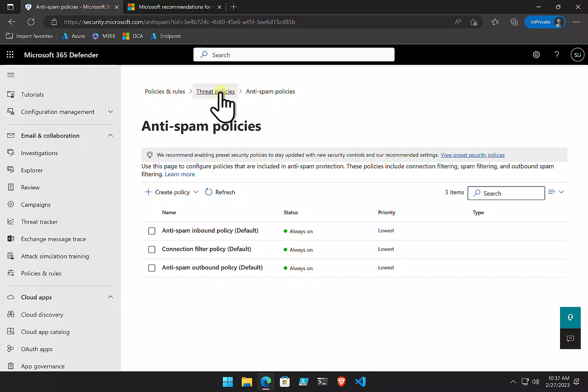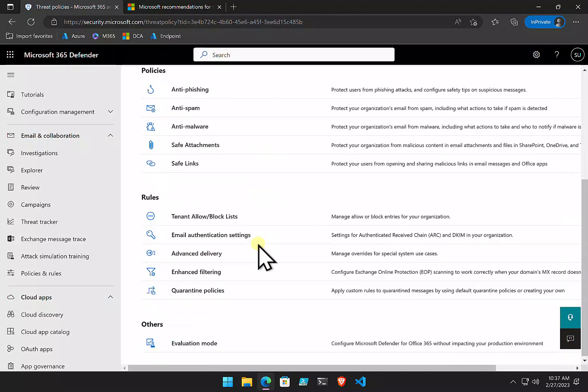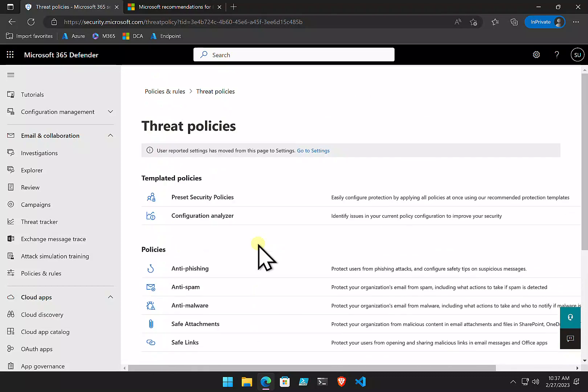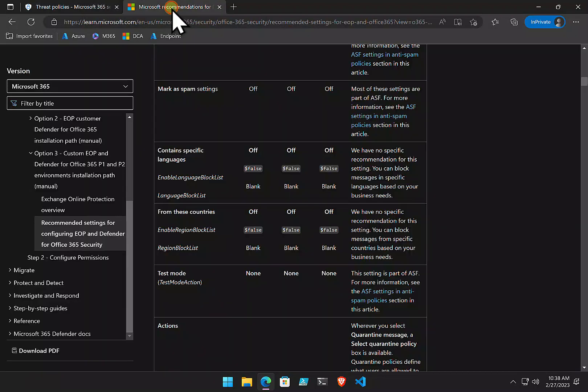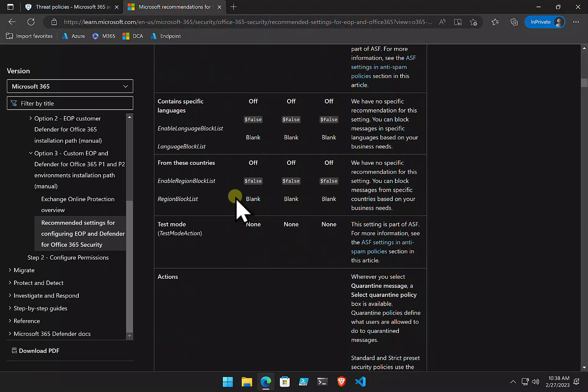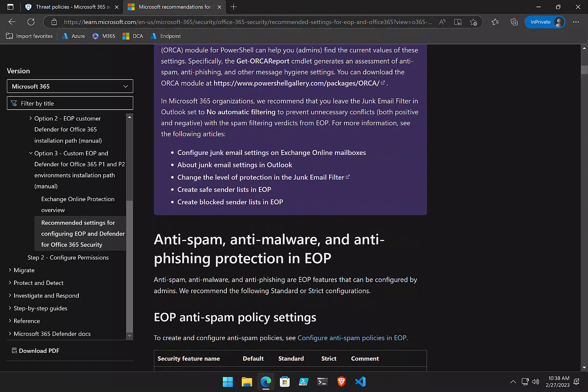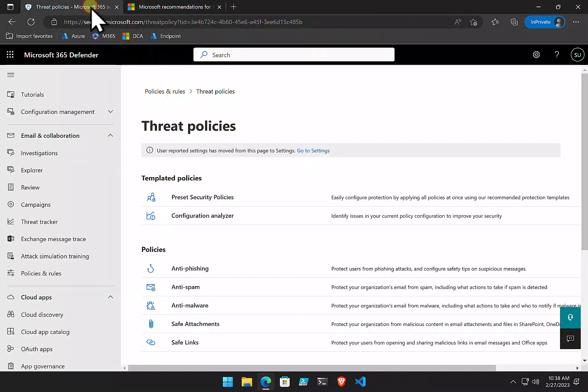Remember that these threat policies, anti-spam policies, form a part of the defense for Exchange Online. They should be configured correctly to best practices. You'll find the best practices settings here recommended by Microsoft. That's a great starting point. And then from there, you can scale up and then become more secure.